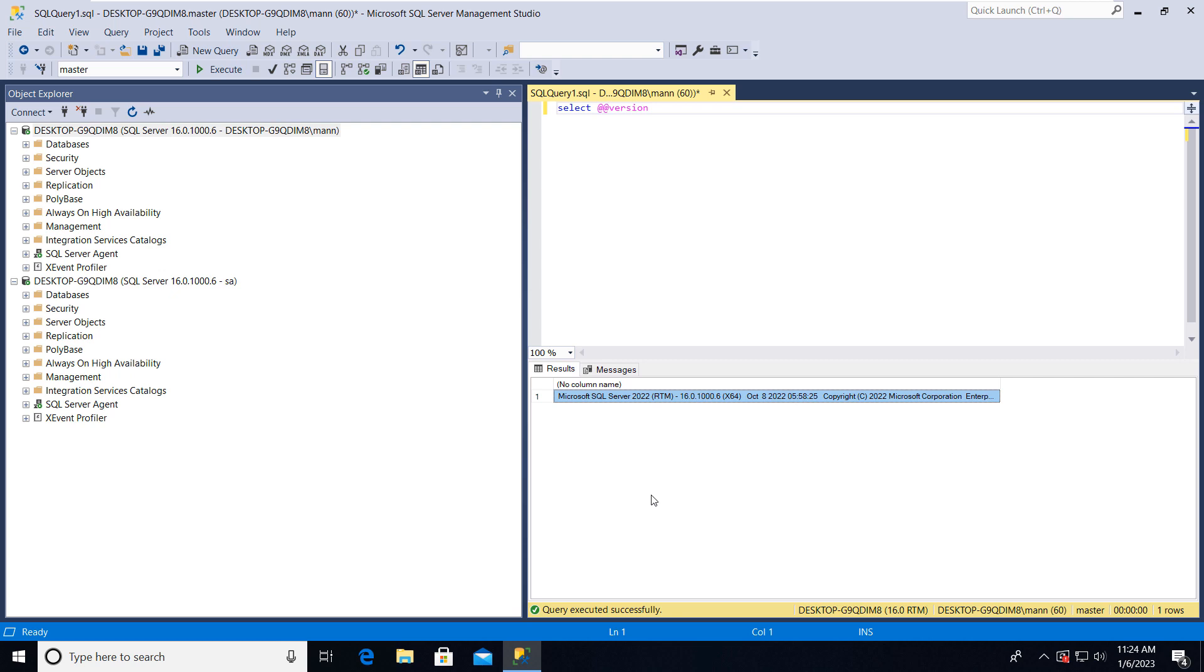Okay friends, so by this way you can install your SQL Server on your Windows 10 or 11. And by installing the SQL Server Management Studio, you can connect to your SQL Server and manage your database. Thanks for watching. Have a great day. Bye bye.